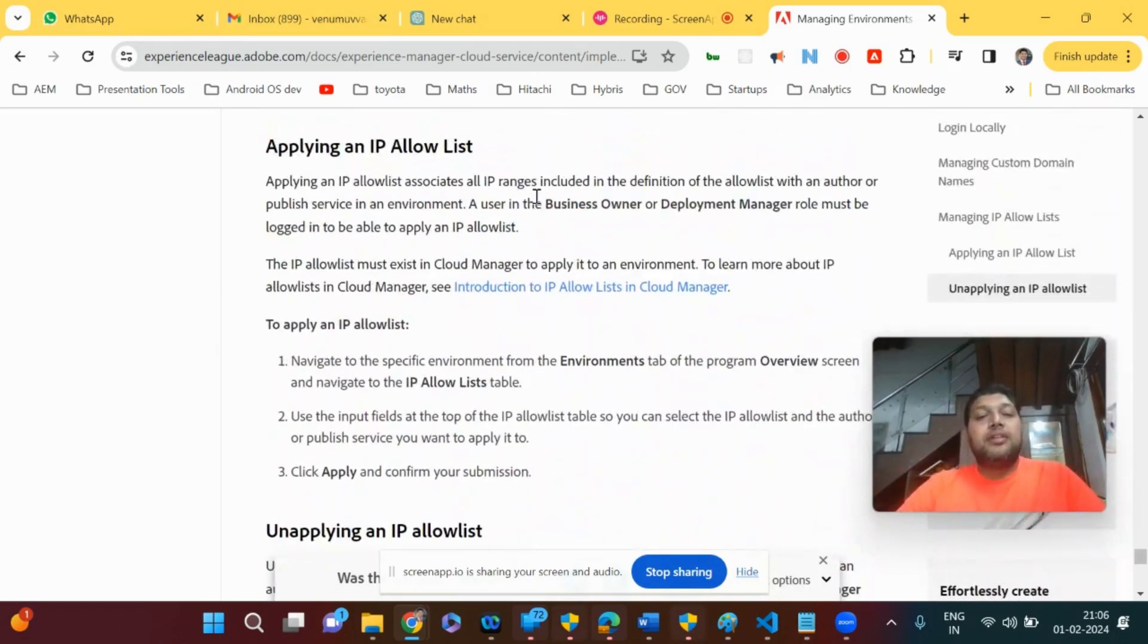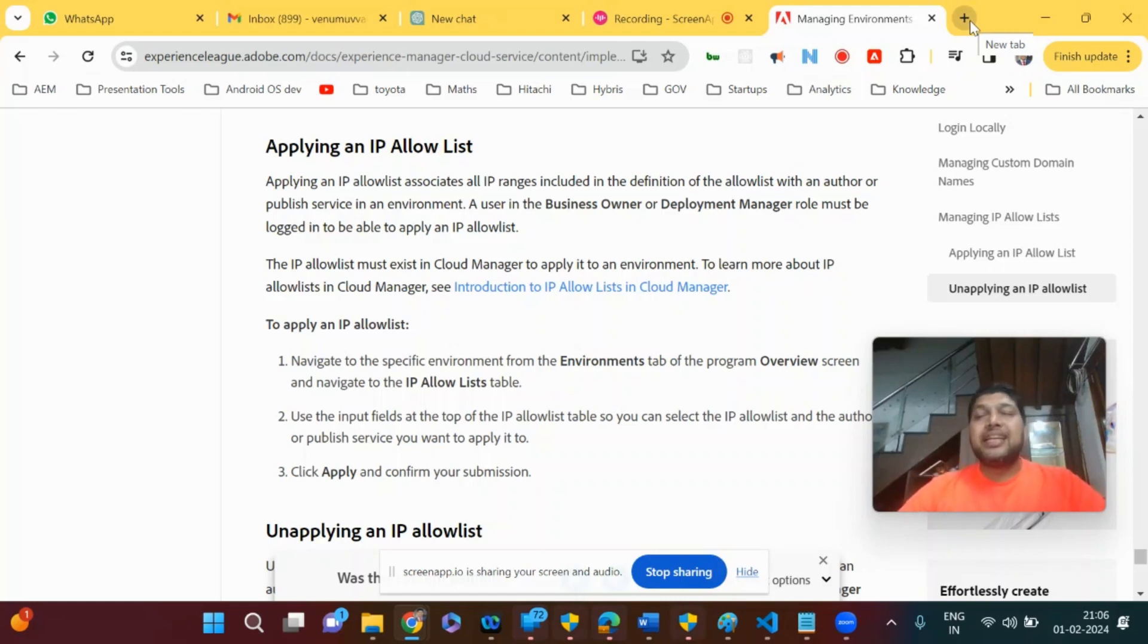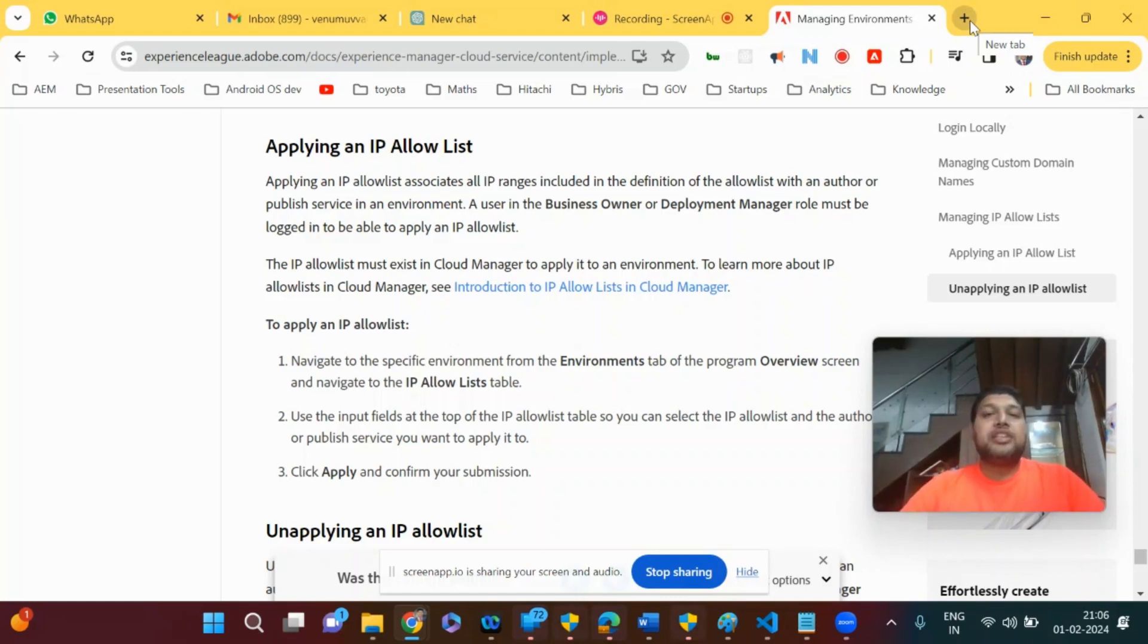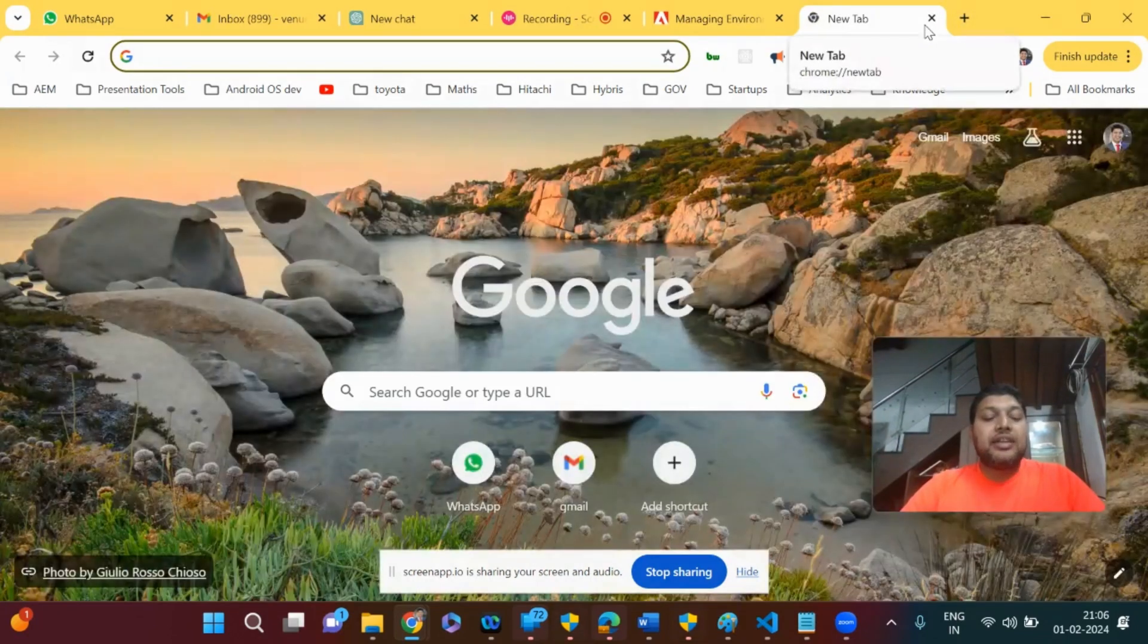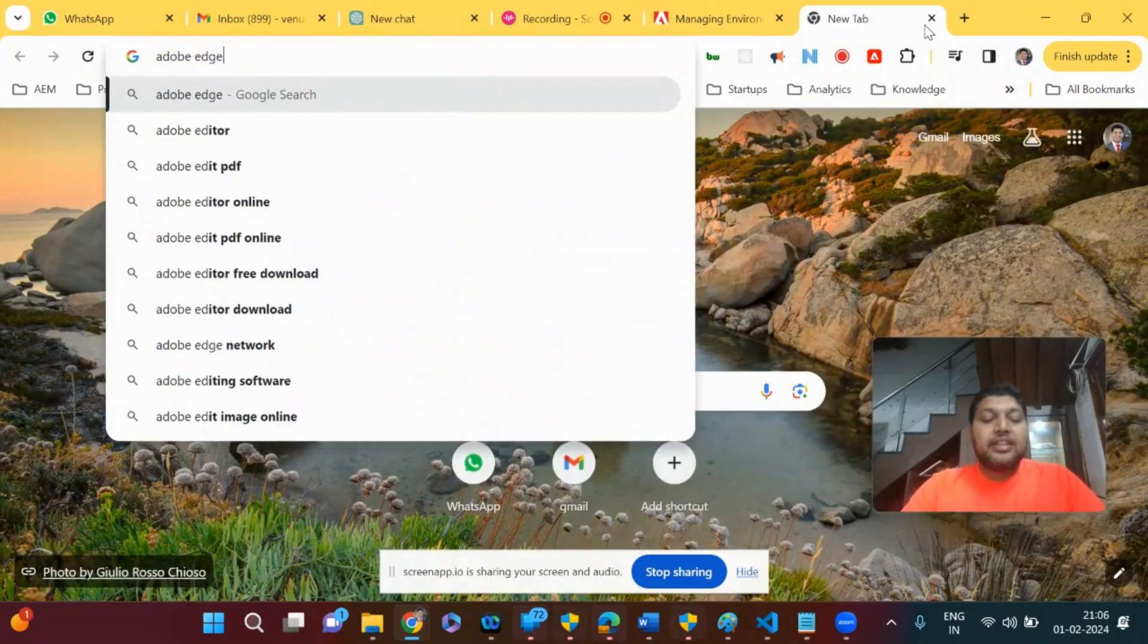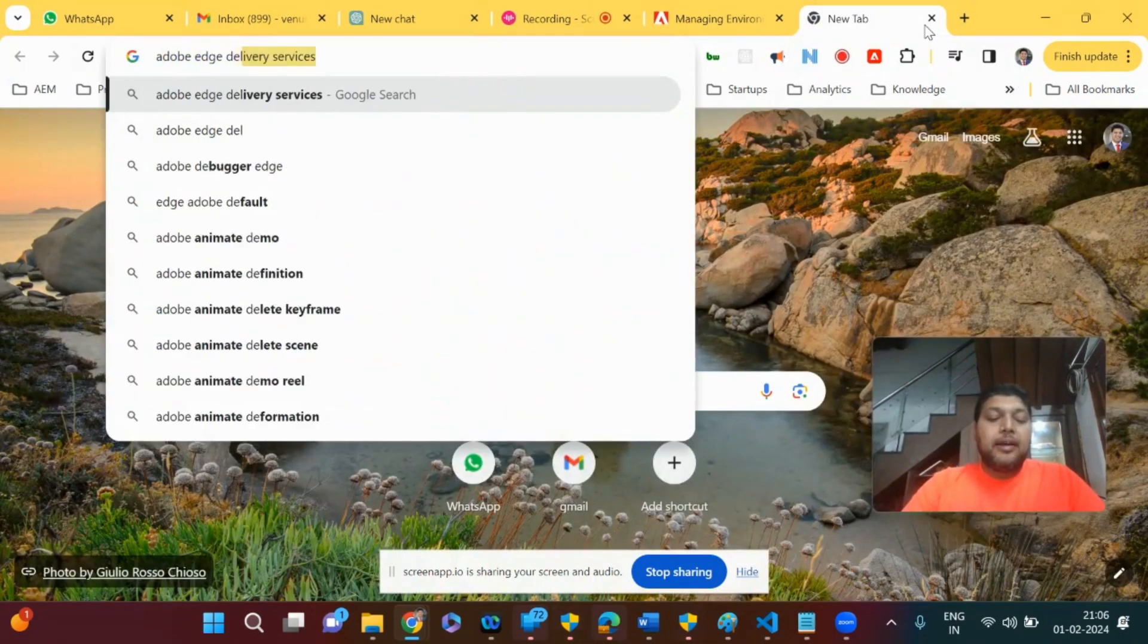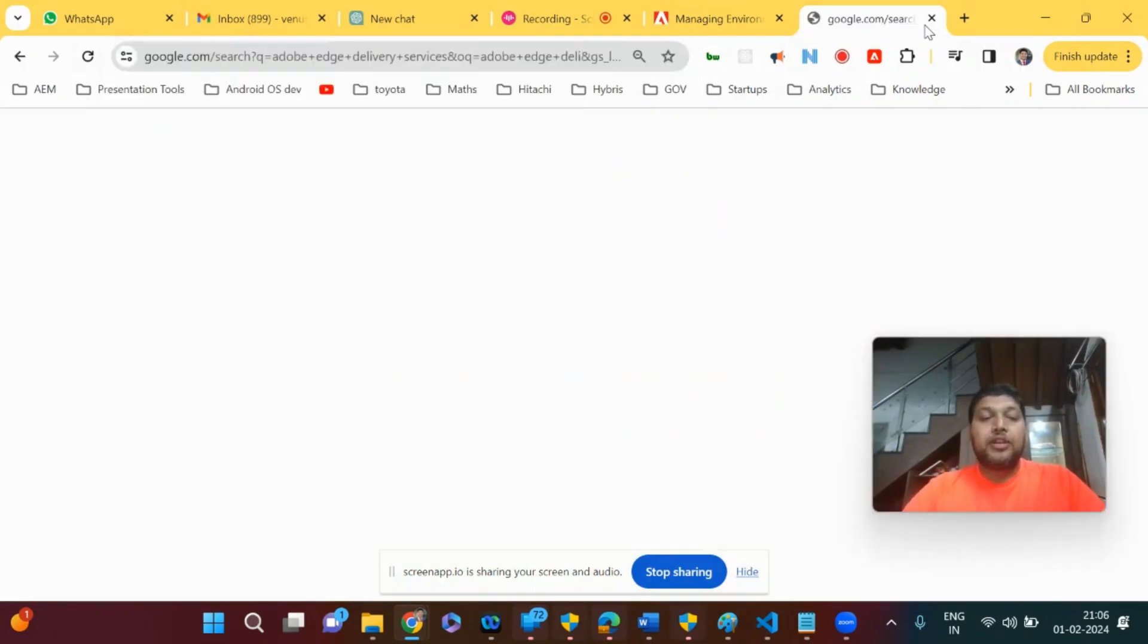Another thing I discussed is about Edge Delivery Services. What is Edge Delivery Services? Adobe came up with this Helix concept long back, but that converted into Edge Delivery Services. Basically, Adobe Edge Delivery Services is a way where you can create a sample template from an existing template, the archetype which they're providing.